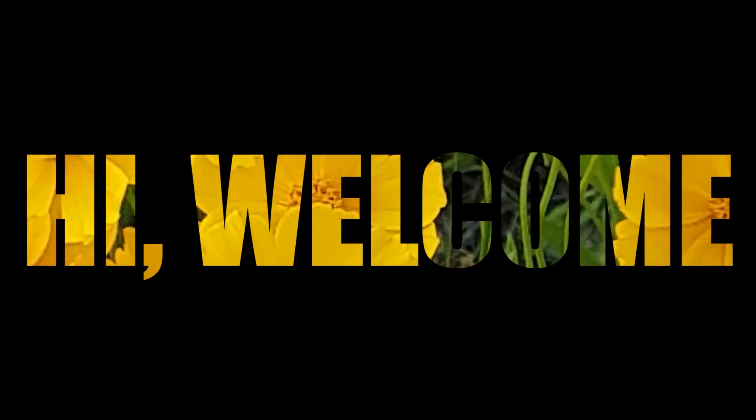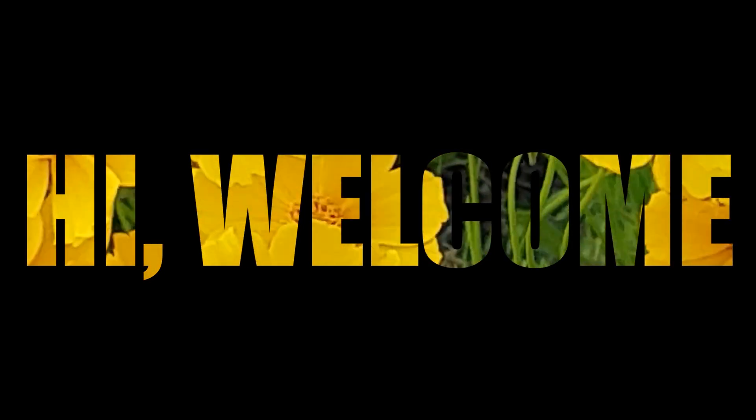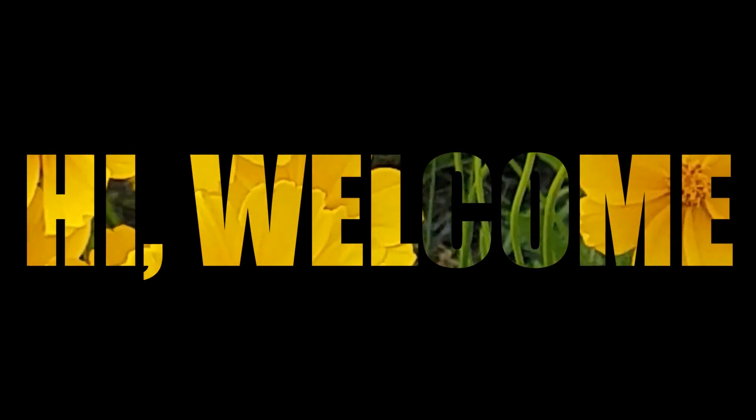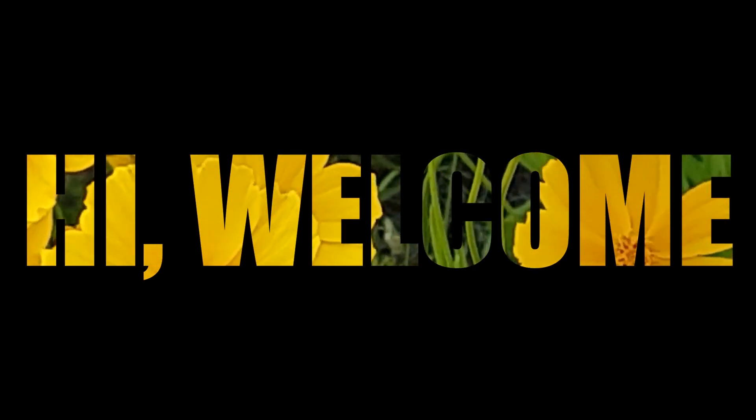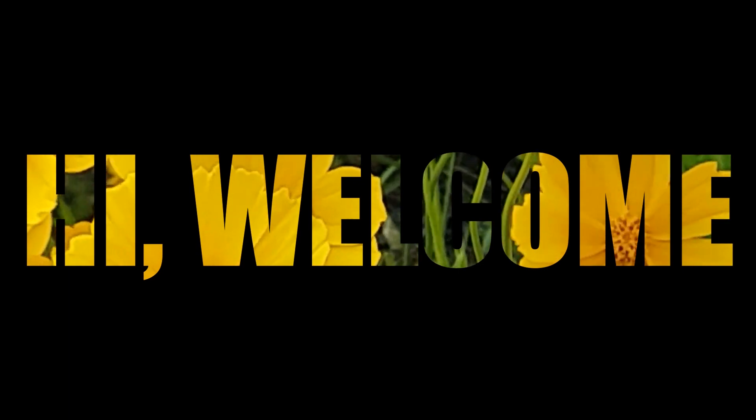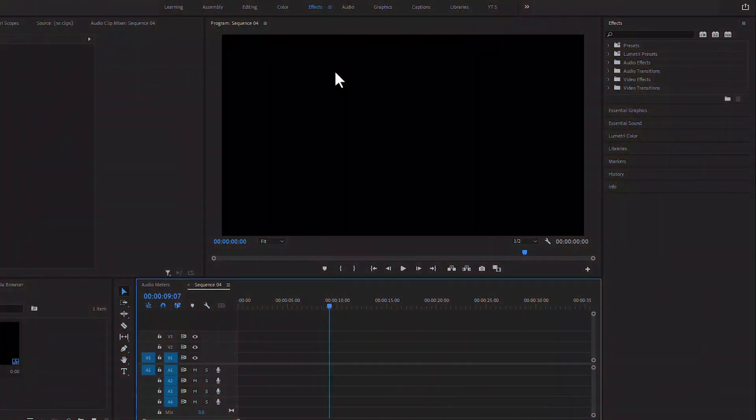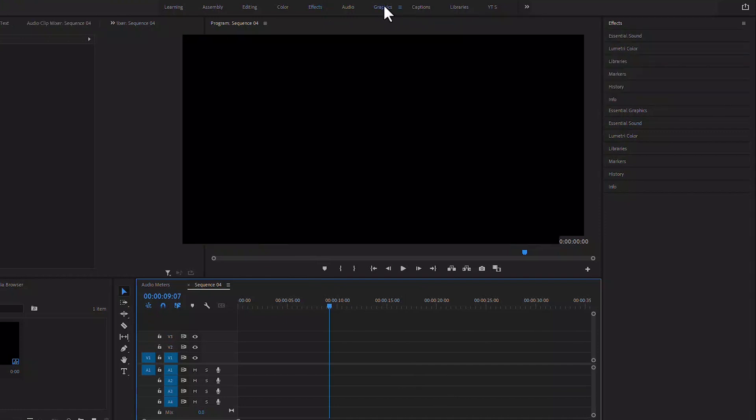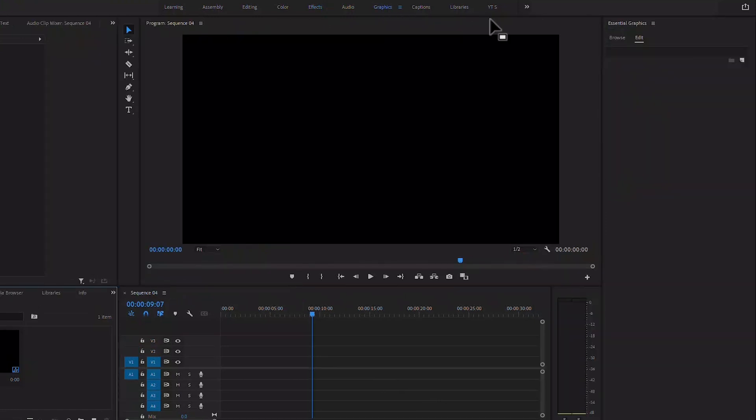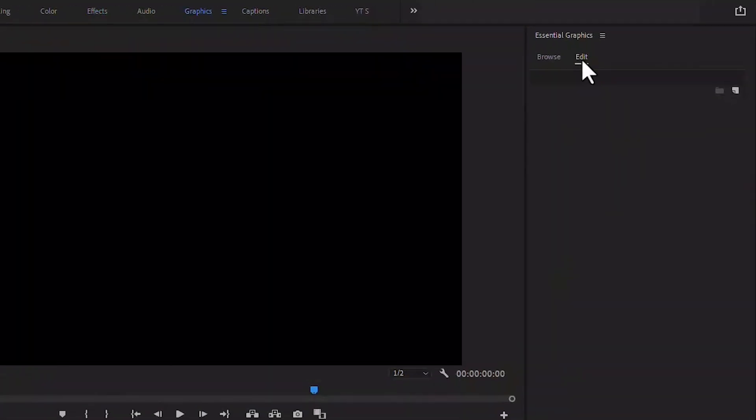Today we will learn how to insert another video inside the text. We will come to the graphics panel, then edit and write the text as we want.